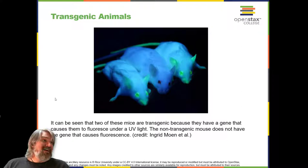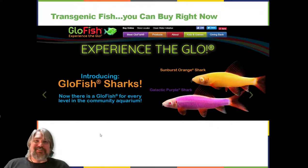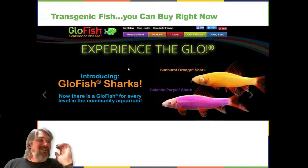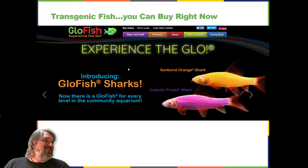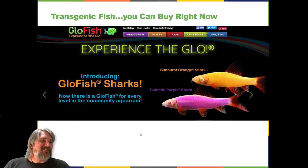You can currently buy GloFish — available at some Walmarts or online. These are mostly zebrafish, but other species are now available in different colors. They are transgenic fish.